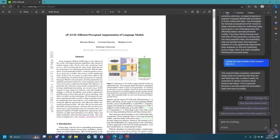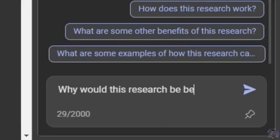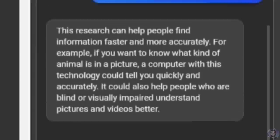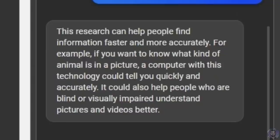Why would this research be beneficial? The research can help people find information faster and more accurately. For example, if you want to know what kind of animal is in a picture, a computer with this technology can tell you quickly and accurately. It can also help people who are blind or visually impaired understand pictures and videos better.